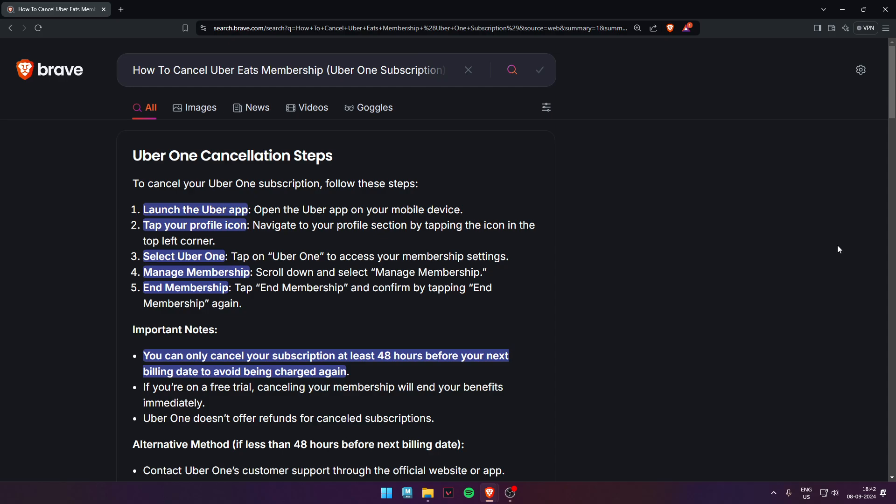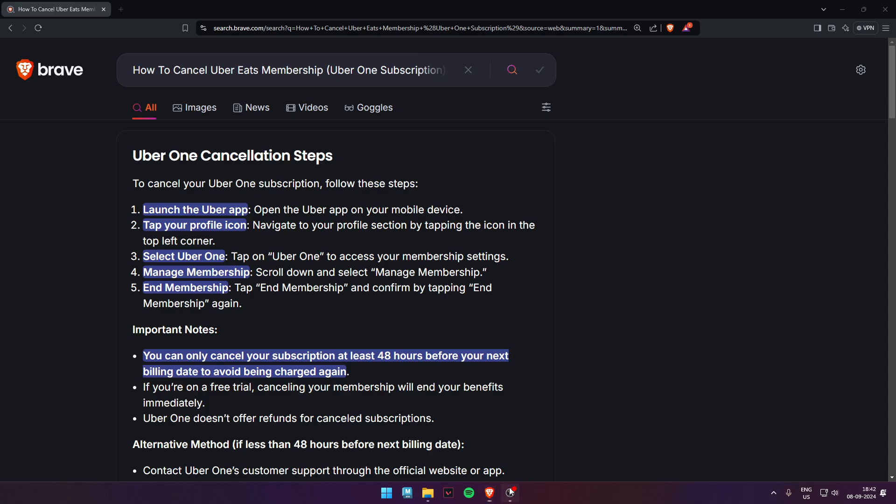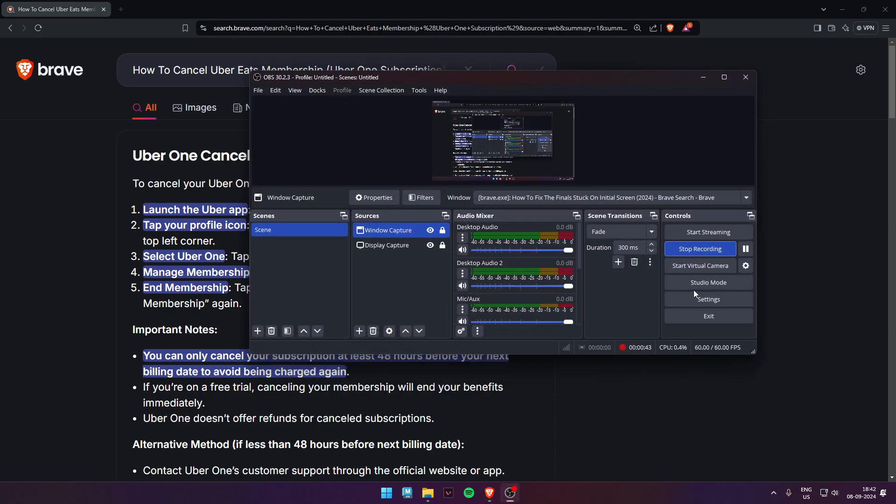Tap on End Membership and confirm by tapping End Membership again. I hope you liked this video. Don't forget to subscribe to our channel.